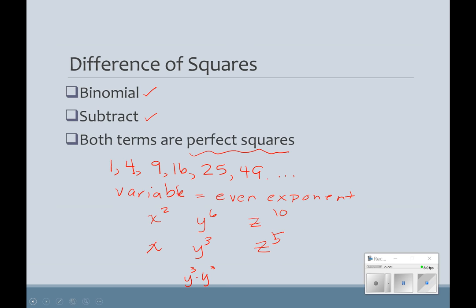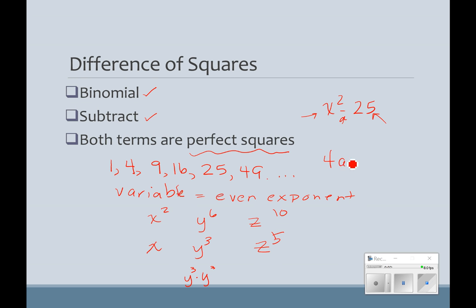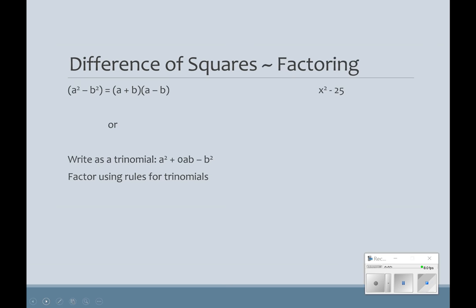A couple examples of a difference of squares might be like x squared minus 25 — subtraction here and perfect squares here and here. 4a squared minus 100b squared would be another example of a difference of squares.